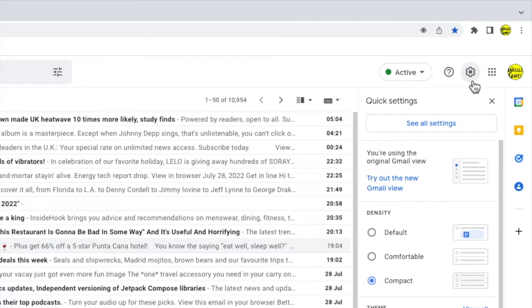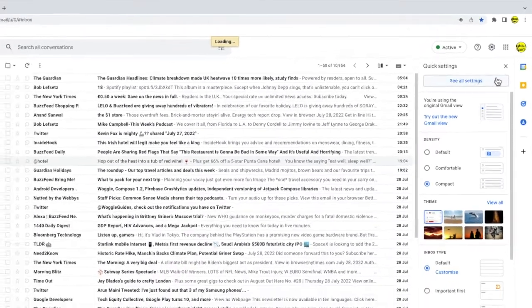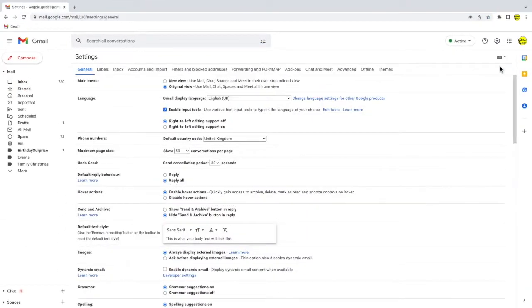A panel then opens that shows some of the more common settings changes you can make in Gmail but we want to go into the detailed settings of Gmail. So I'm going to click on the see all settings button at the top of the panel.